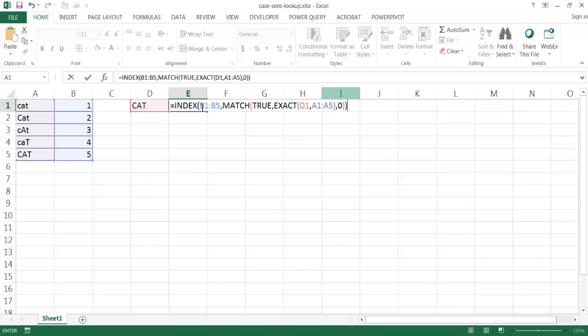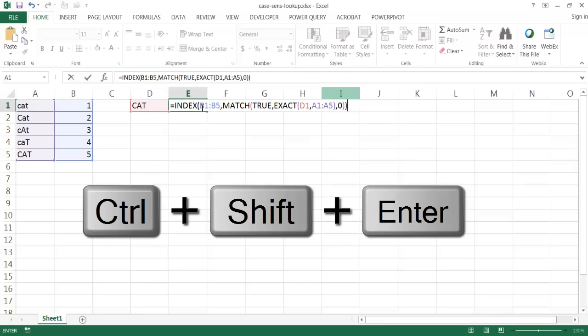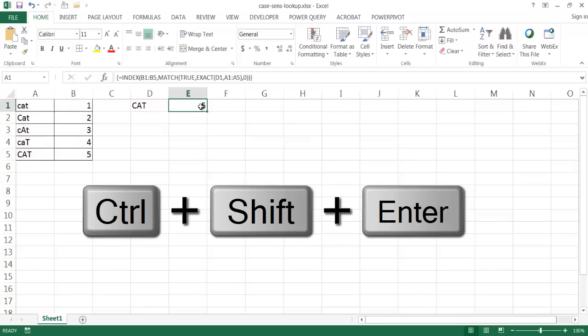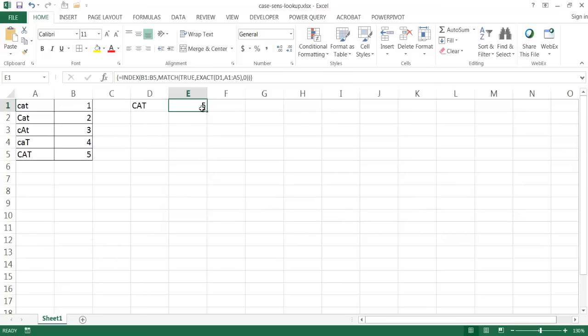And since this is an array function, I have to use the keyboard combination Control-Shift-Enter. And you now notice that it came back with the right values, capital CAT with five here.